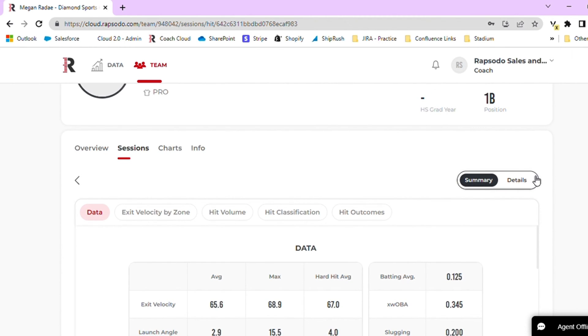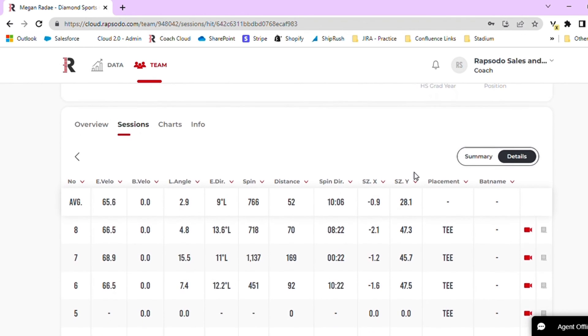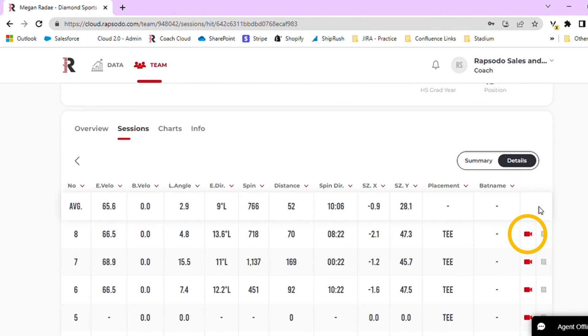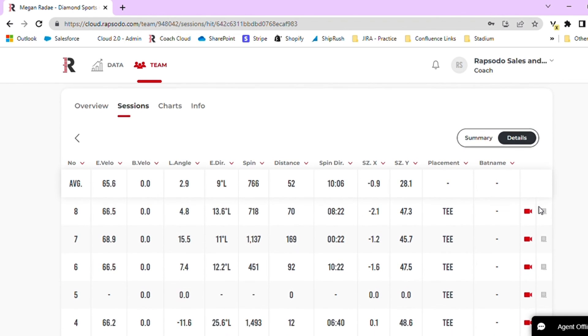Next, you will navigate to details. Under details, you can see data for every pitch or swing that was taken during that session. You can also notice that there is a video icon on the right-hand side. If the video was taken and has been uploaded successfully, you will see that the icons are red.